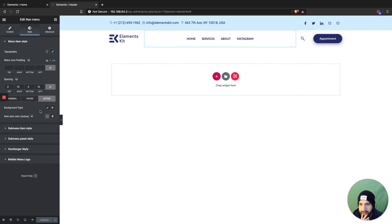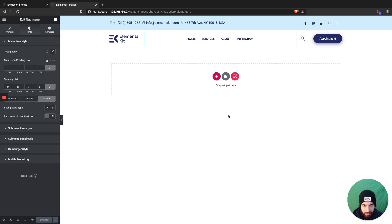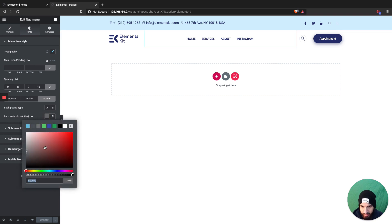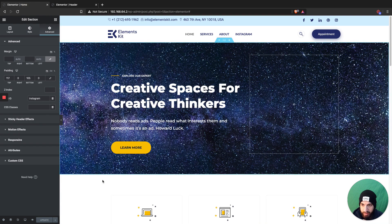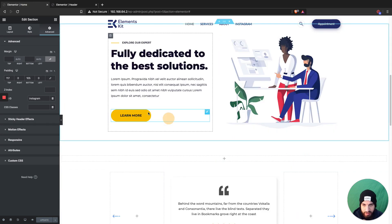Whenever someone clicks on a certain section or it scrolls down to a certain section, I want the menu item to turn yellow. I want to make sure I grab the exact yellow color from my website so it's accurate.